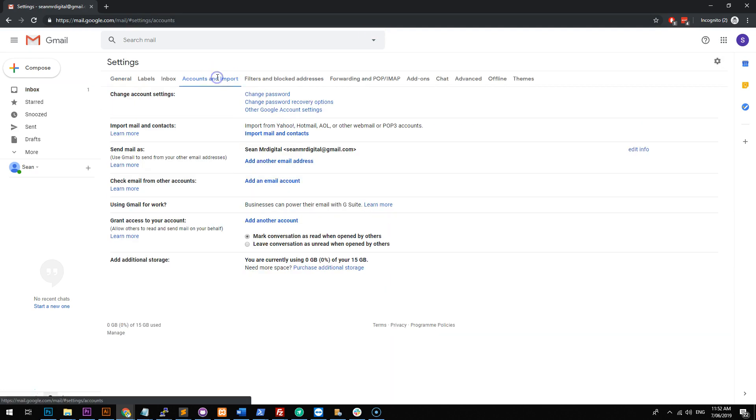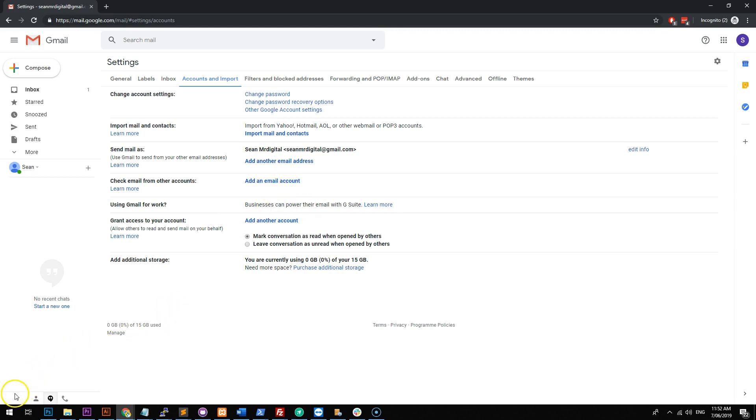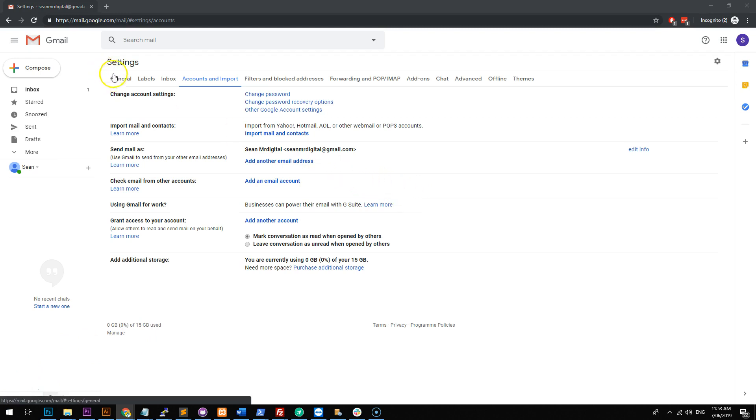And then you want to go to accounts and import. Now, what you want to do there is you want to add an email account. Now, what this is going to do is add an email account which is set up on your web host. So firstly, you need to get the credentials for your email address that is set up on your web host.